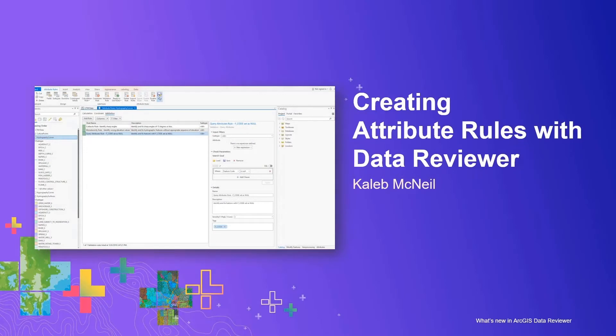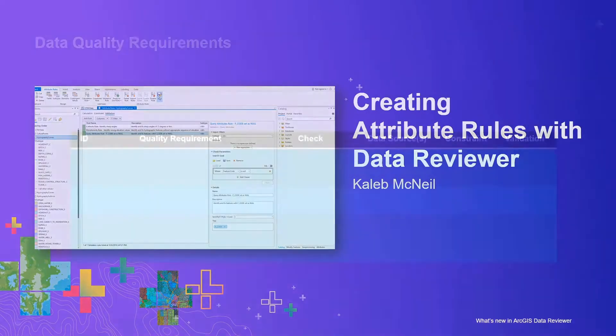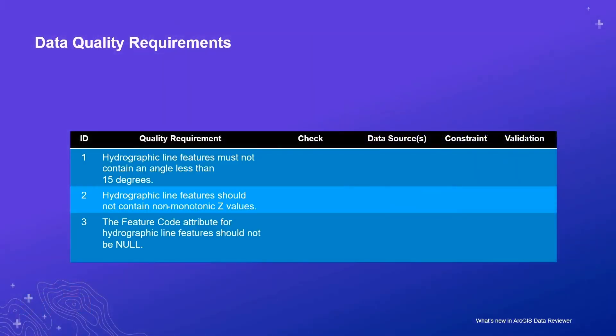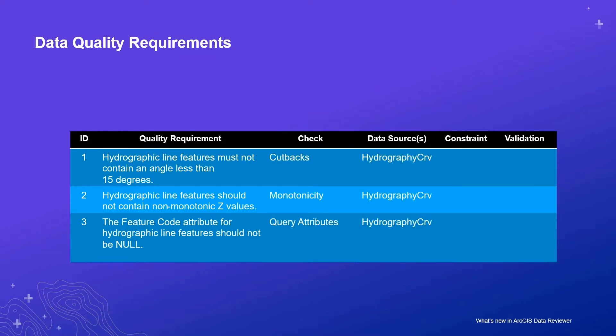In our first demonstration, Caleb will be assuming the role of a technical lead who is responsible for implementing data quality requirements using reviewer's automated checks. He will be implementing a series of quality requirements that are related to hydrographic features, such as rivers, aqueducts, ditches, and other water features. A subset of these requirements are highlighted in the above table, along with the implementing data reviewer check and participating feature classes, as well as the relevant quality workflows.